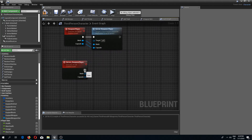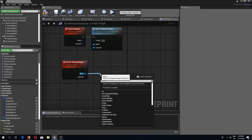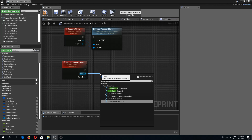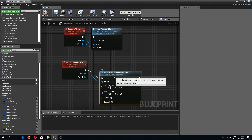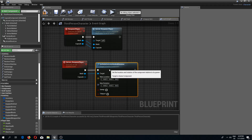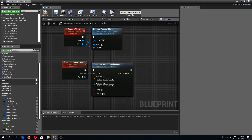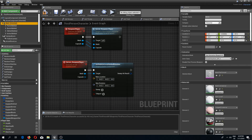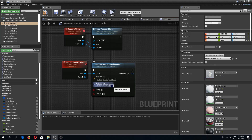We need to drag from our mesh and do set relative location and rotation. We need to select our mesh and write down these values. In my case this is X=0, Y=0, Z=-87. And for the rotation: 0, 0, 270.